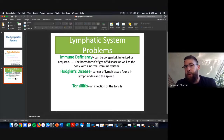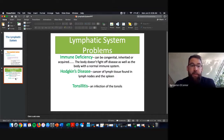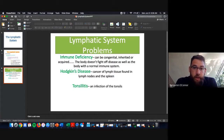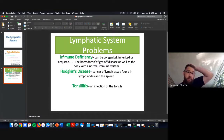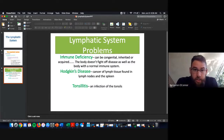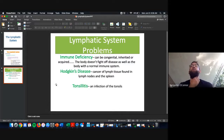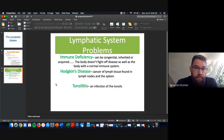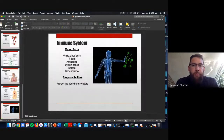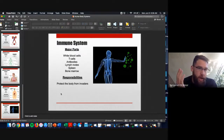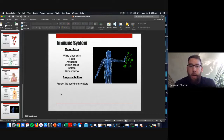Problems occur when the immune system is compromised — the term 'immunocompromised' refers to a problem with the lymphatic system. Immune deficiency means the body can't fight off diseases as well as normal. Hodgkin's disease is cancer of the lymph tissue found in lymph nodes and the spleen, essentially leaving you without an immune system. Tonsillitis is an infection of the tonsils. Most bacteria we encounter is handled by stomach acid and the immune system.